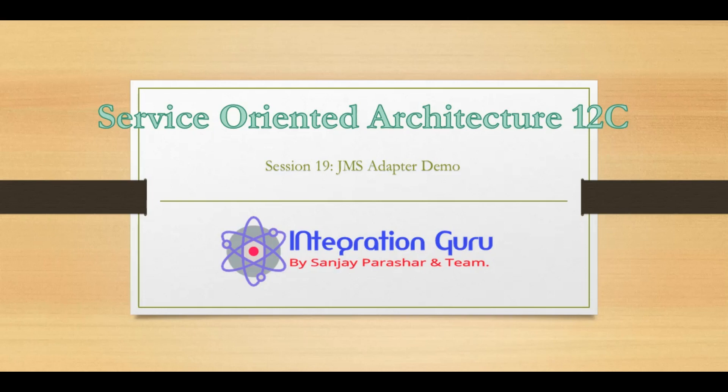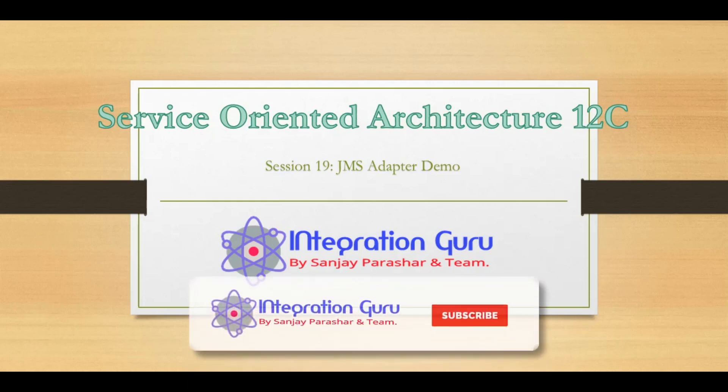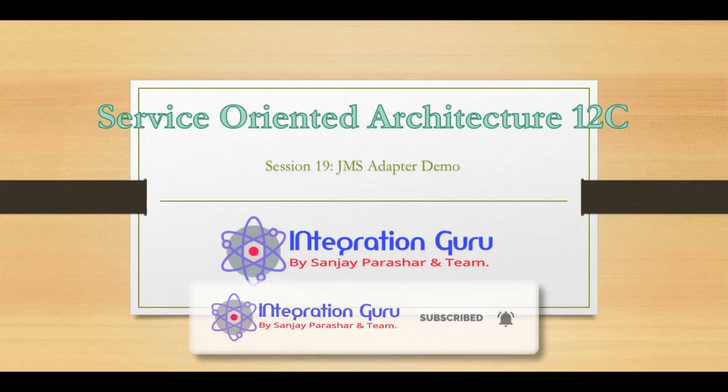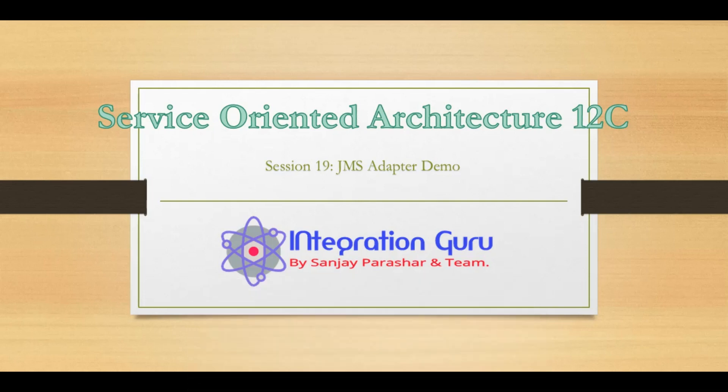If you have not seen the previous video where we created all the artifacts of JMS in WebLogic, I highly recommend you to first check that. I will also give a link of that video in the description. Please see that video first and then you can see this one.